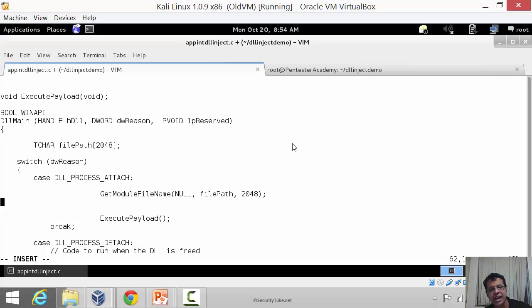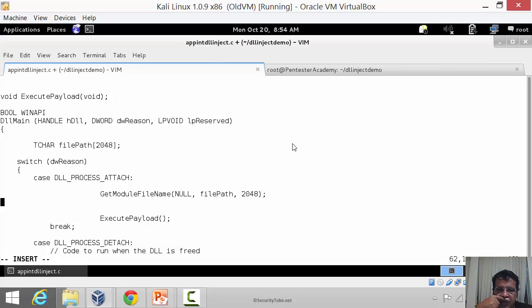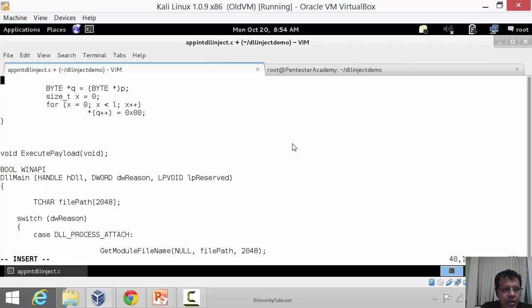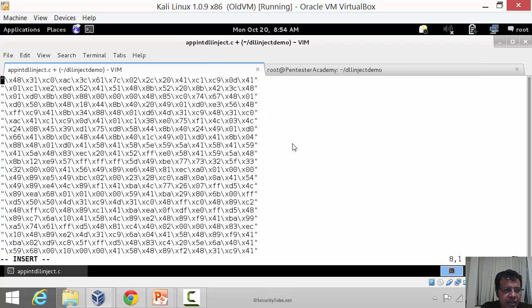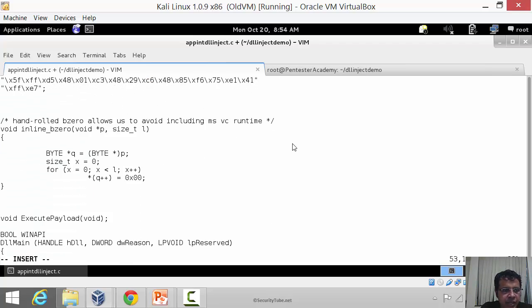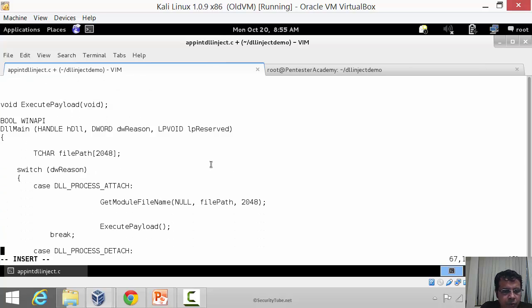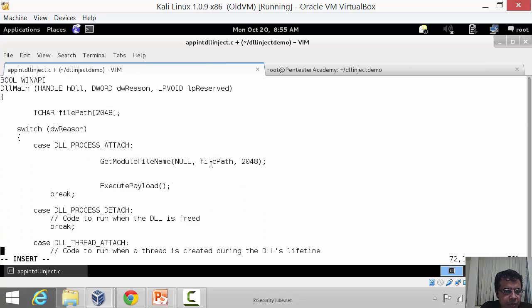We need a comparison function which can check if rundll32.exe is in the file path. The problem is typically you'd use something like strstr, but we want to do this from basic principles just using pointers, similar to what HD Moore had done here creating his own bzero function. He says hand-rolled bzero allows us to avoid including MSVC runtime, which is really what we want to do here as well.